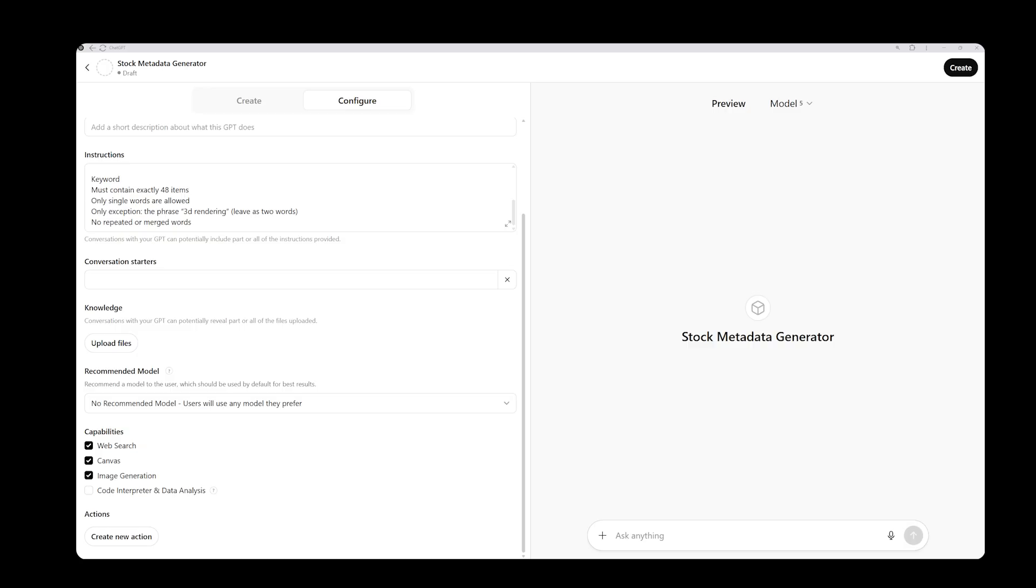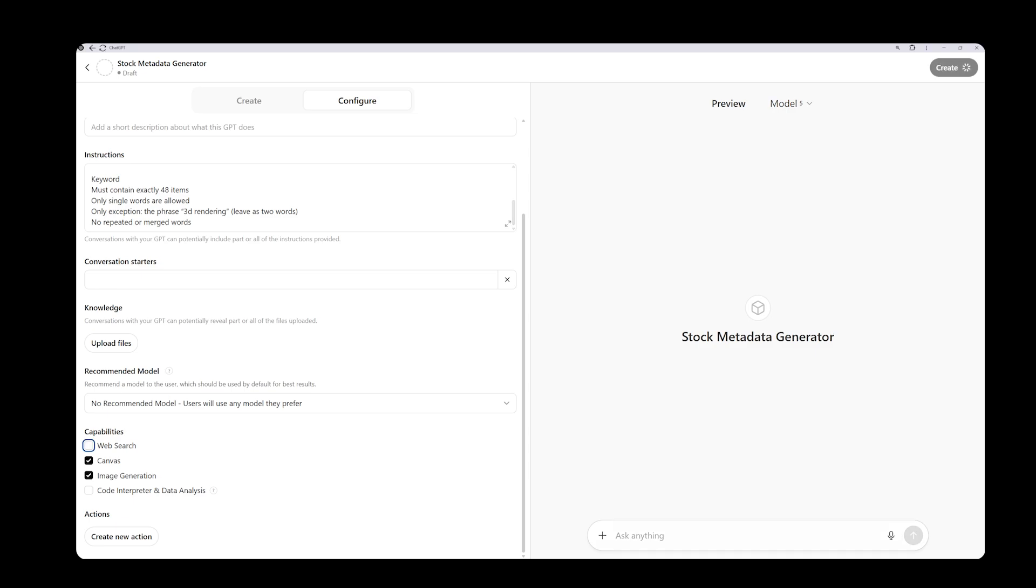For example, the code execution feature is useful for those who need to perform calculations or process data. In our case, we are not doing any kind of data processing or calculation, so we don't need to turn this on. The web browsing feature allows GPT to fetch up-to-date information from the internet. This can be helpful for fast-changing topics. But since our stock photography instructions are already defined, we don't need it here. So I will leave it off.